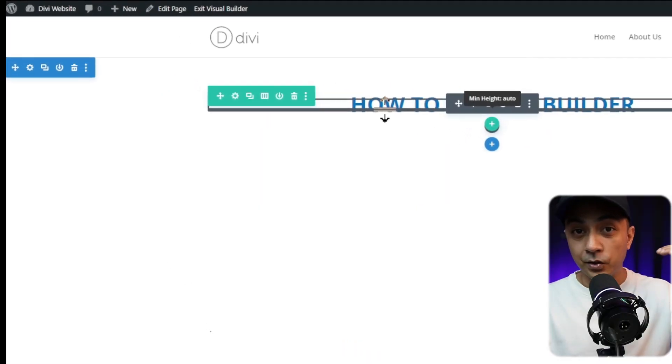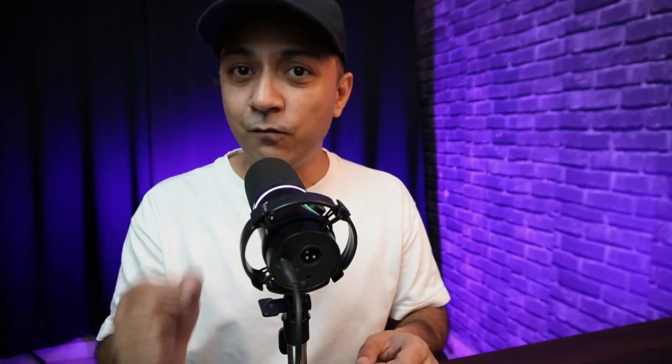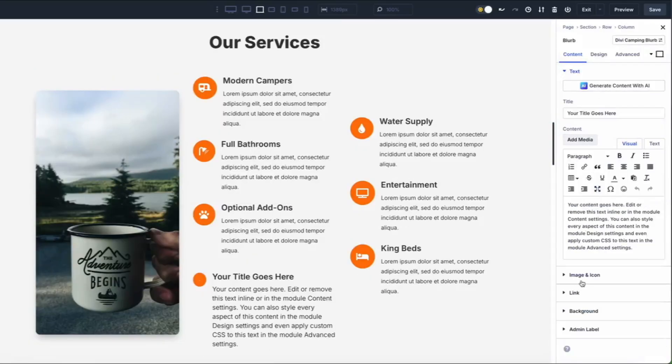First up, let's tackle Element Presets. Now in Divi, you work with four main element types: Sections, Rows, Columns, and Modules. Element Presets let you create a complete styling package of any one of these — like a Blurb Module decked out with custom fonts, colors, spacing, and effects. Think of it as a snapshot of all your design choices, saved and ready to reuse.